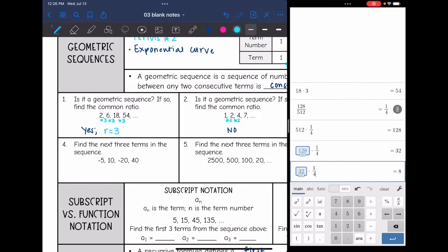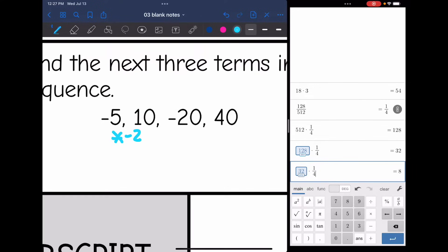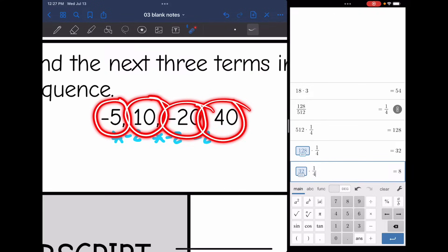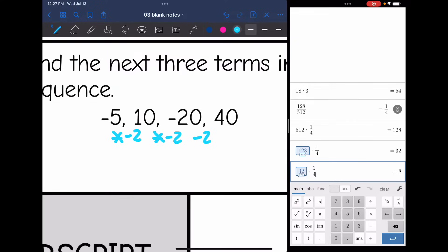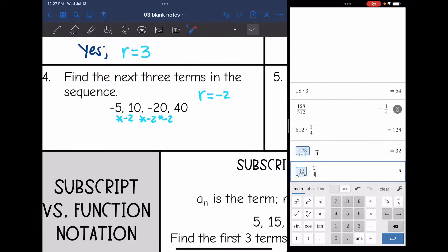Now that we know what a geometric sequence is, let's use that common ratio to find the next three terms. From negative 5 to positive 10, we go from negative to positive, so we're multiplying by a negative — negative 5 times negative 2 gives positive 10. Then 10 times negative 2 gives negative 20, and 20 times negative 2 gives positive 40. Notice our terms are oscillating — they go from negative to positive, negative to positive. Since the common ratio is negative 2, the next three terms are: 40 times negative 2 is negative 80, negative 80 times negative 2 is positive 160, and 160 times negative 2 is negative 320.